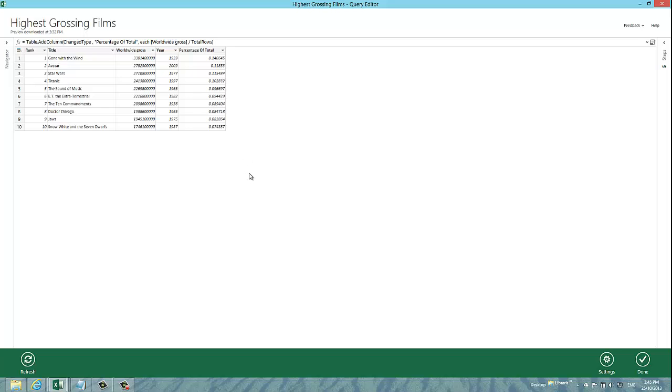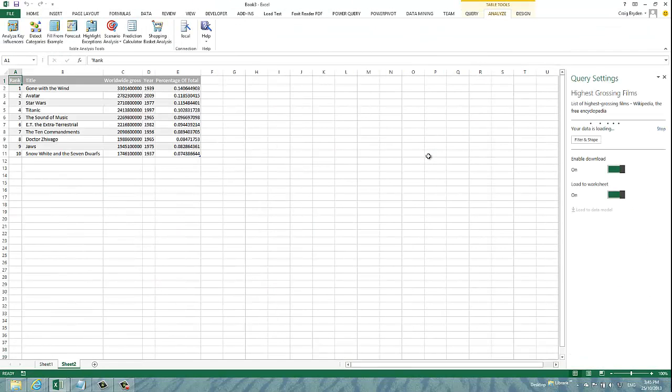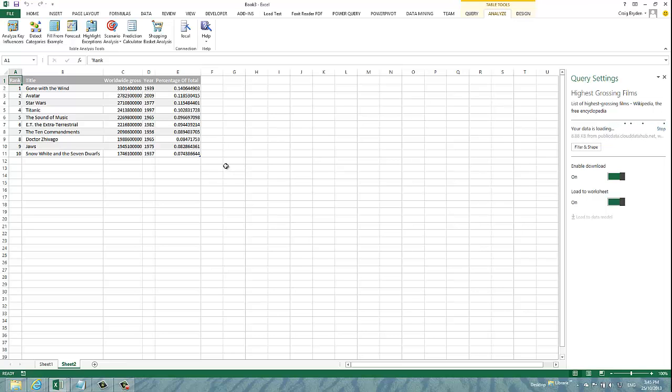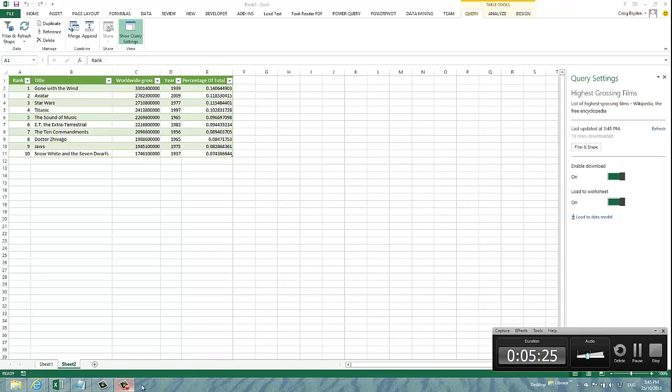That's showing you how you can write your own Power Query formula language code. I'll click done. And now, the data is returned into my Excel table for me. I hope you found this short demonstration useful. Thank you for watching.